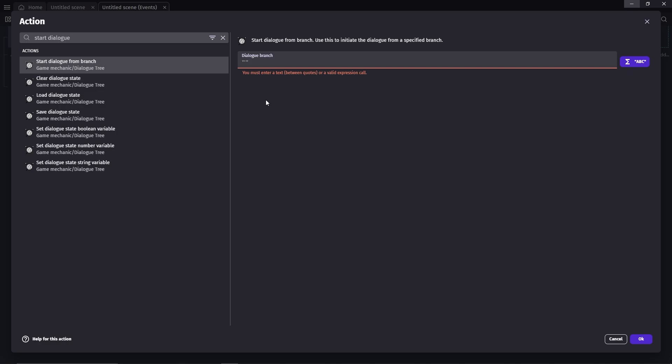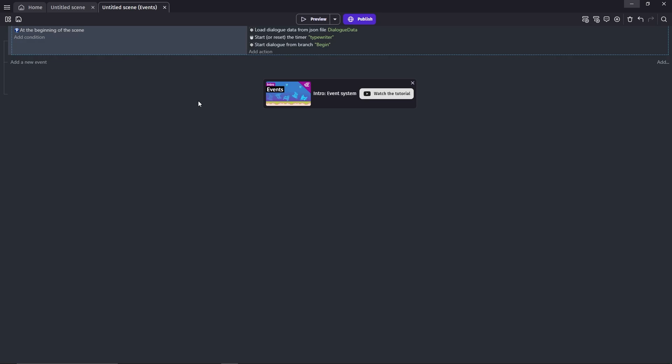Start a dialog from a branch. Here we'll enter the title of the yarn passage that we have our dialogs on. Remember, I named my title as begin. So as you can see here, that means as soon as we start the game, it'll start showing you the text in that passage.